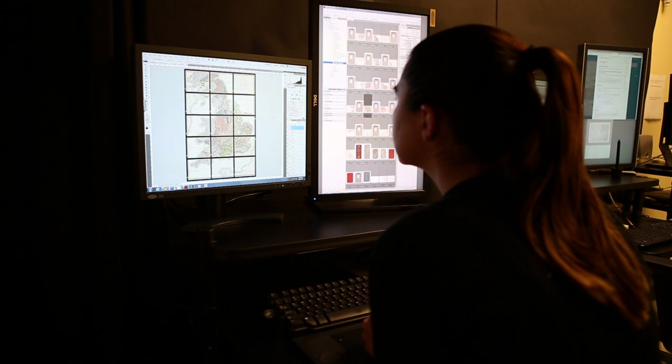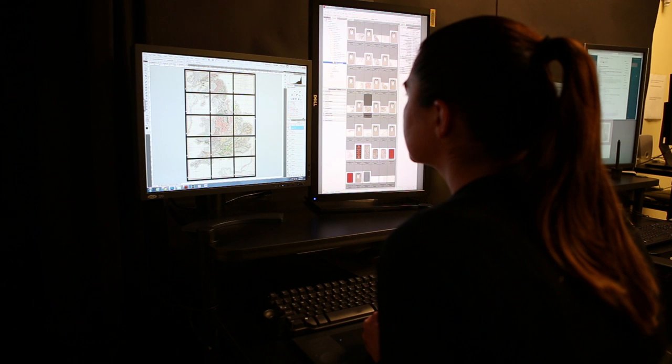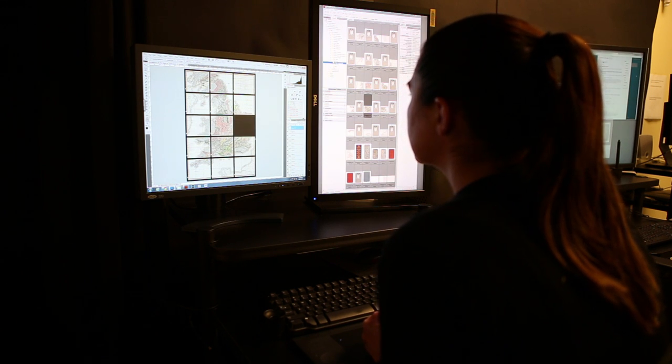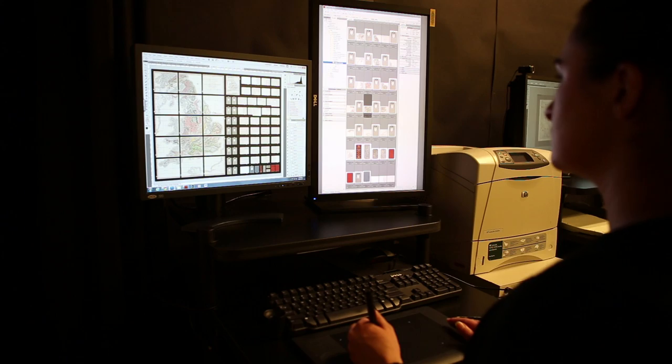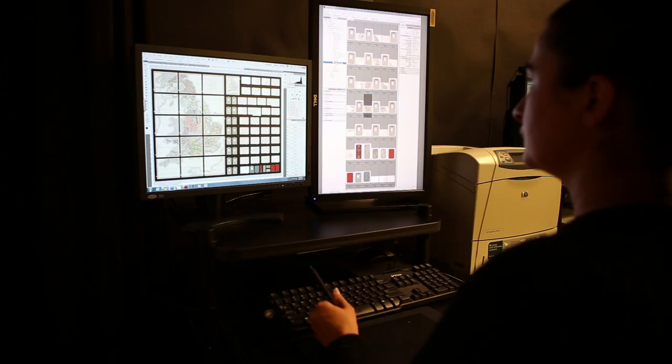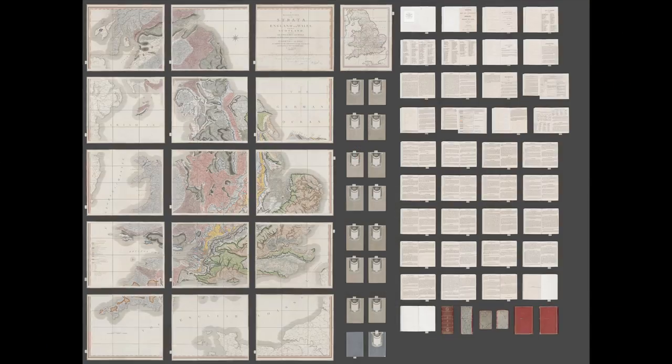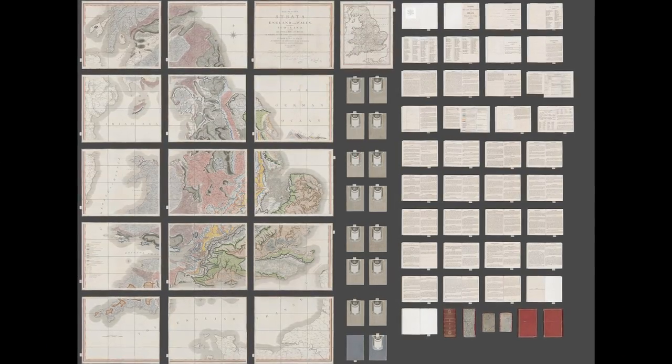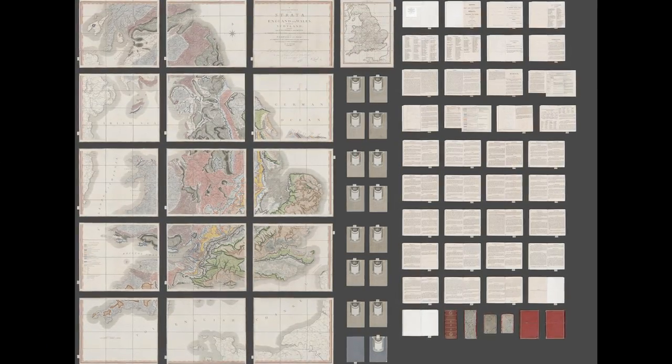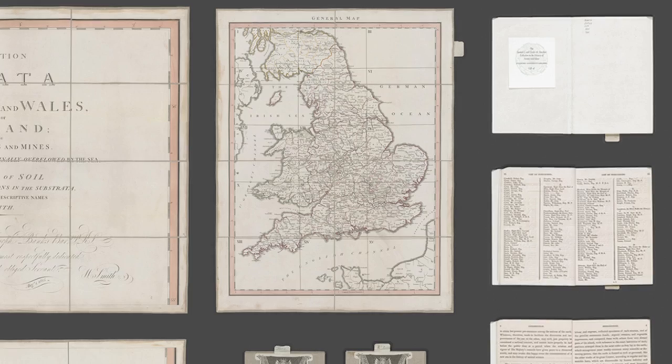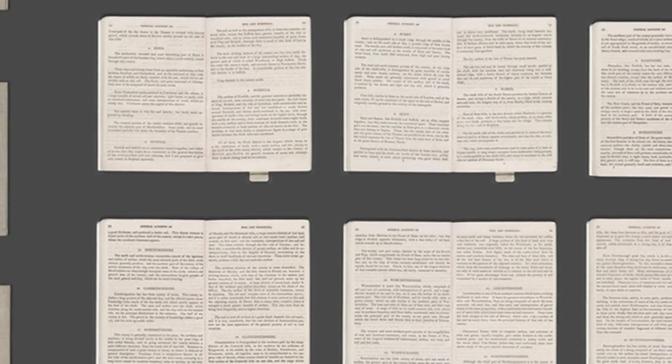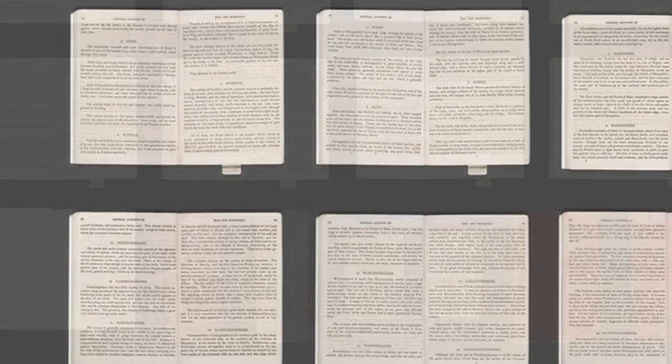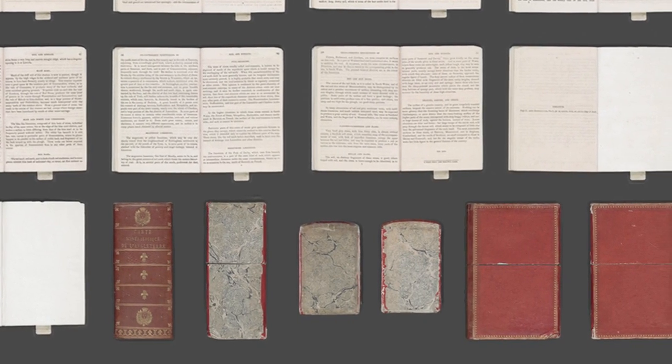Once all the segments are stitched, all the parts of the main map are digitally arranged to create a high quality composite image. A grand composite is also created which contains images of all sections of the main map, as well as the general map, the pages of the accompanying booklet, and the leather gold leaf embellished case.